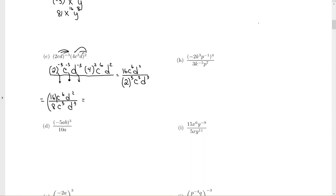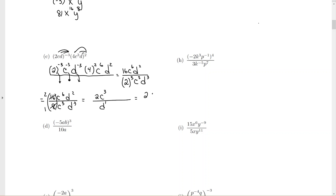Simplify the number part just like elementary school: 16 divided by 8 is 2. Then think about it — 6 c's on top but only 3 on the bottom, so when you cancel you have 3 left over on top. For the d's, you only have 2 on top and 3 on the bottom, so you have more across the bottom — when you cancel, you're left with 1 on the bottom. It's not necessary to write d to the 1; just leave it as d.